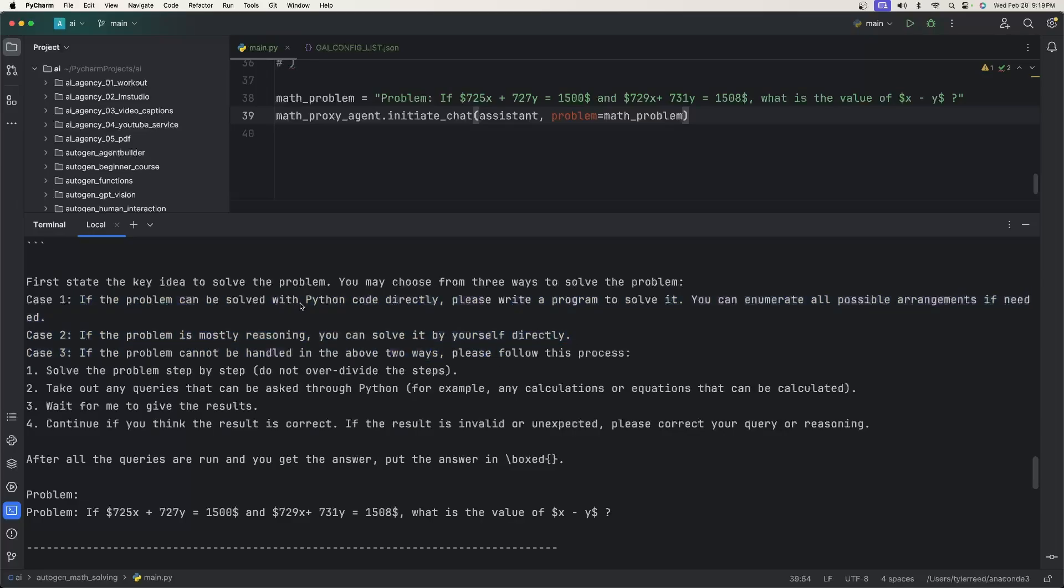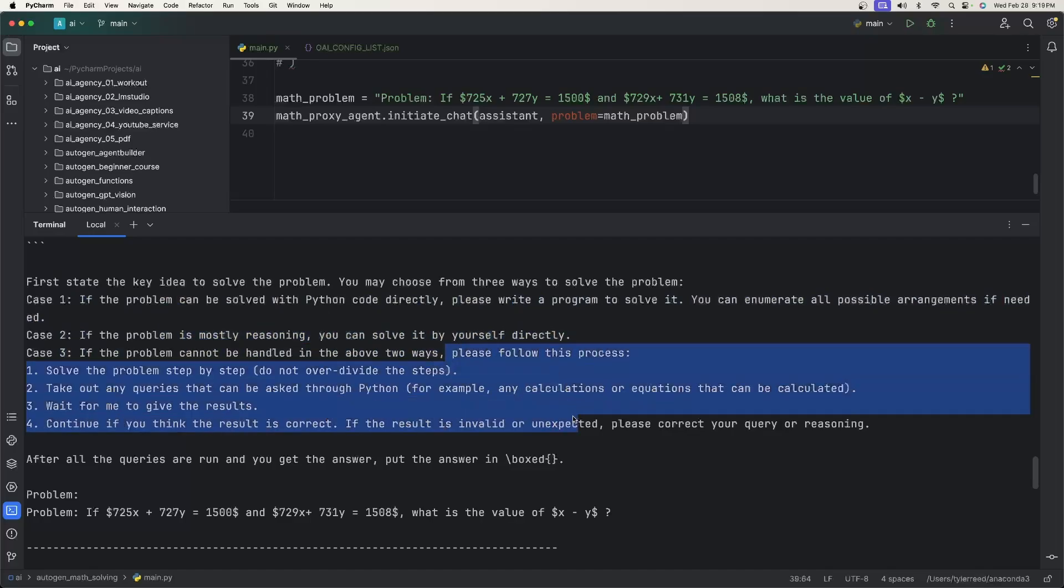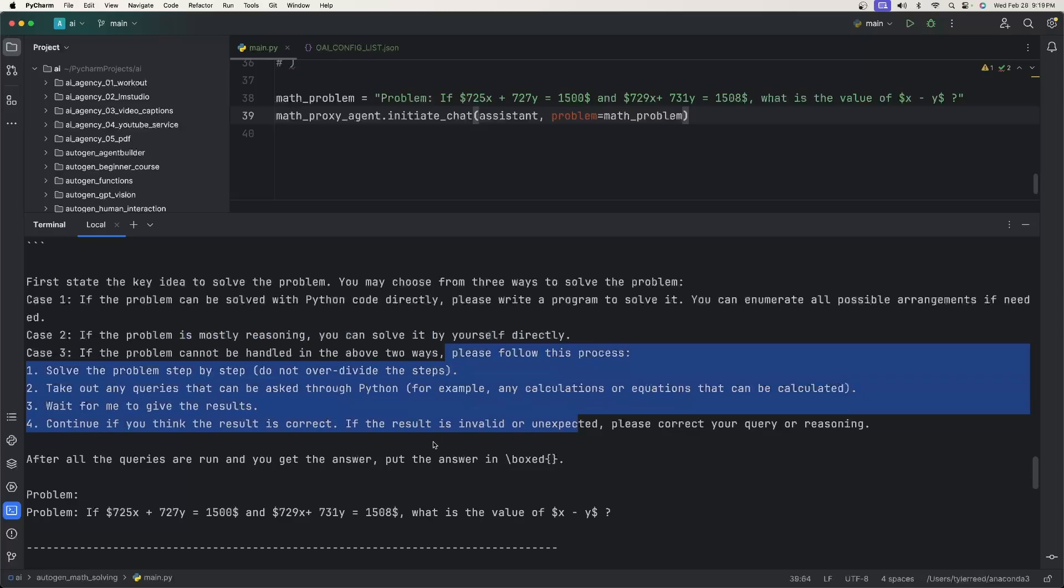If the problem can be solved with Python code directly, just write the program. If it's mostly reasoning, solve it yourself. If the first two cannot be done that way, then follow this process, which is a four-step process.